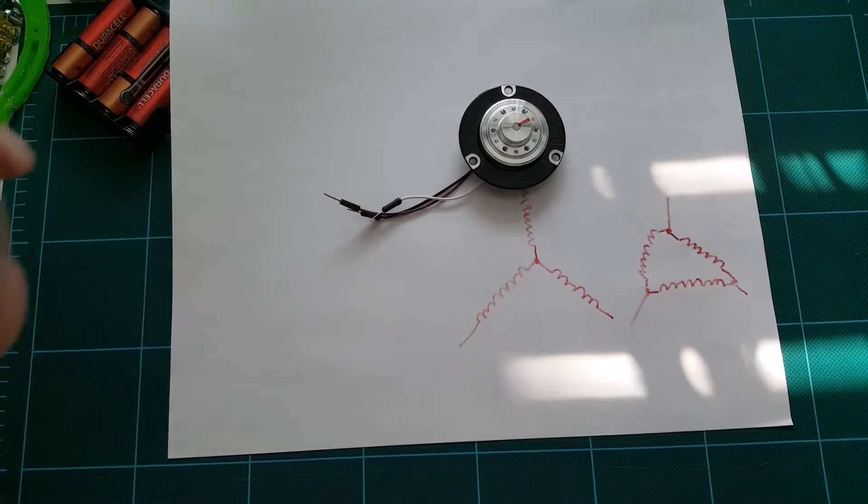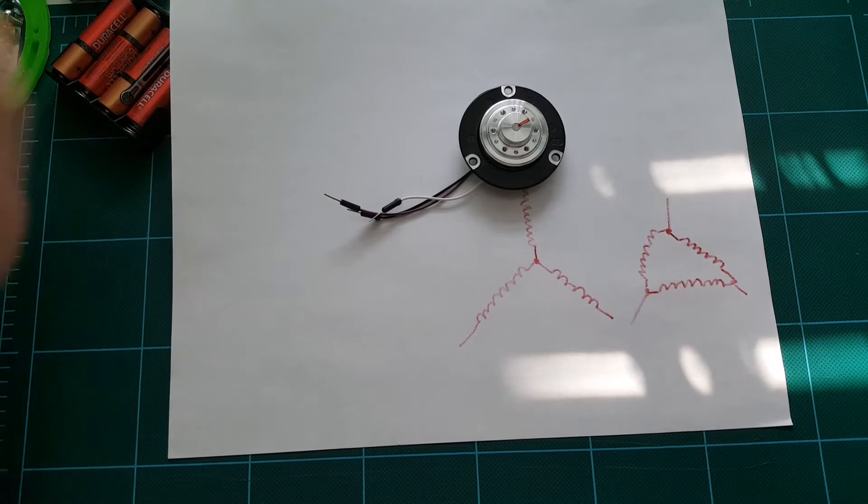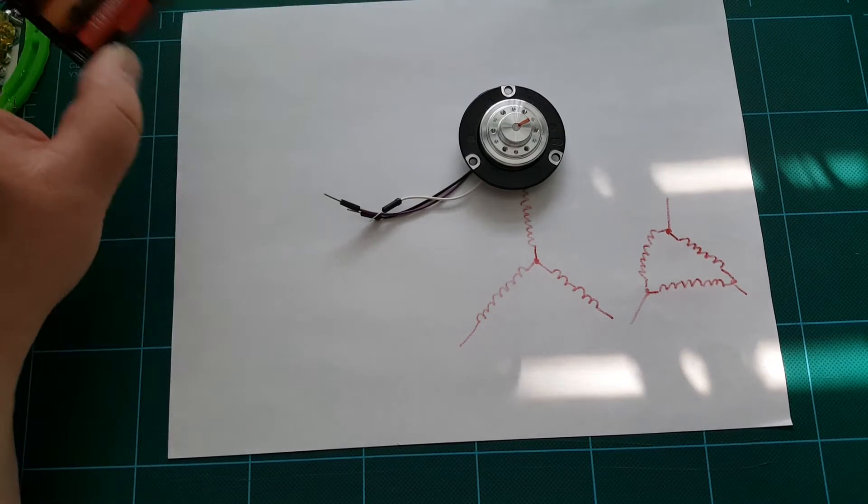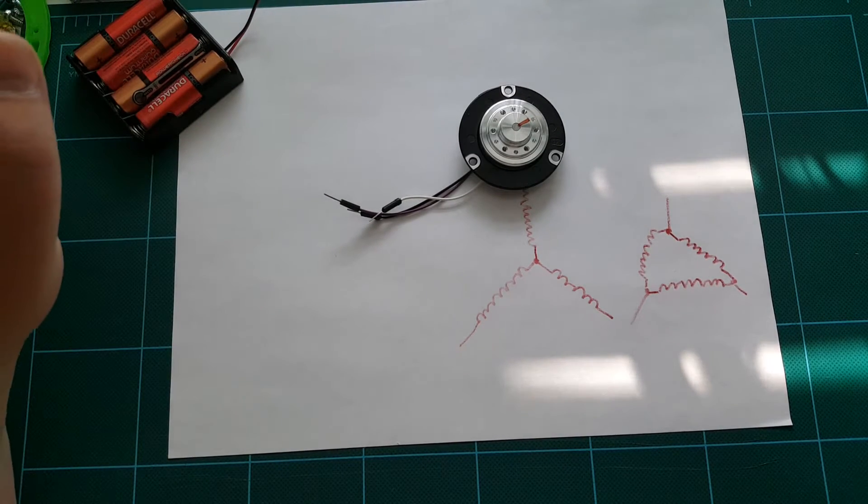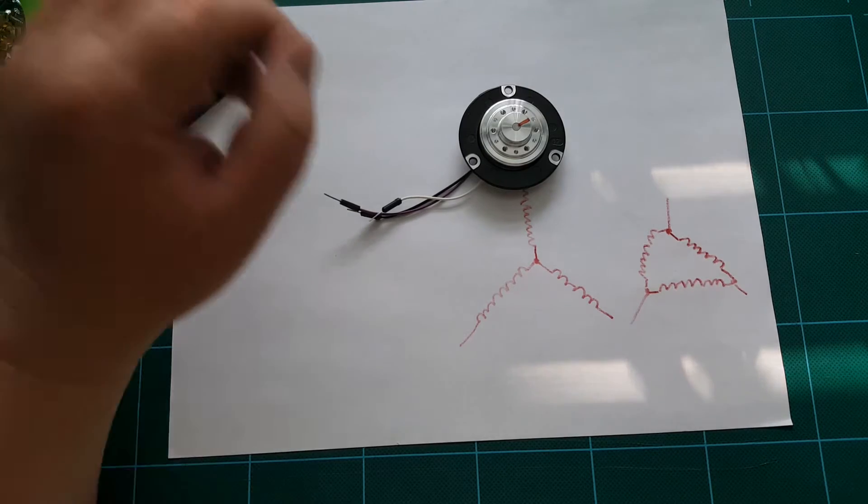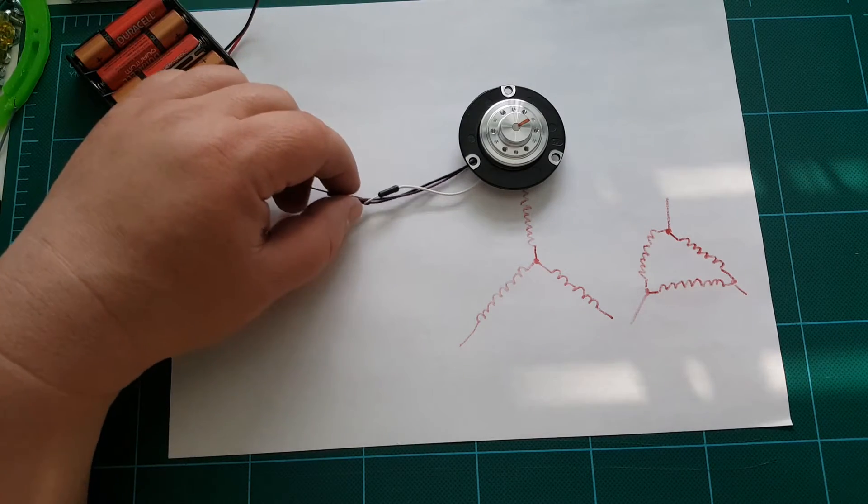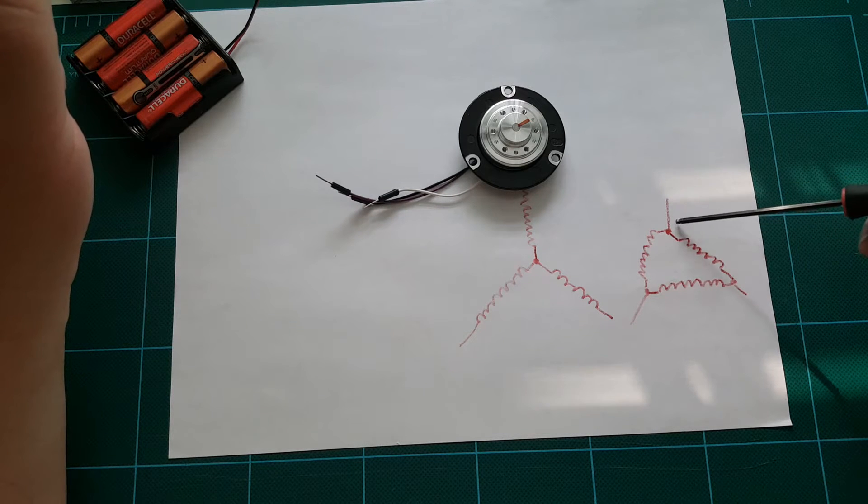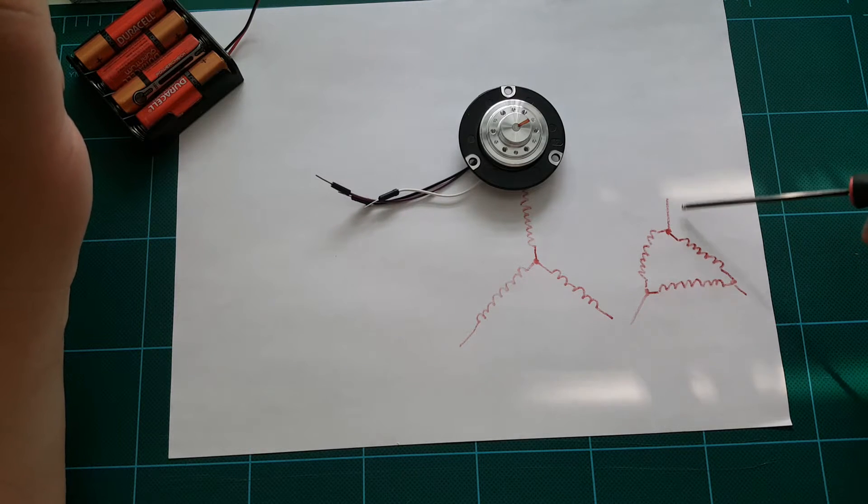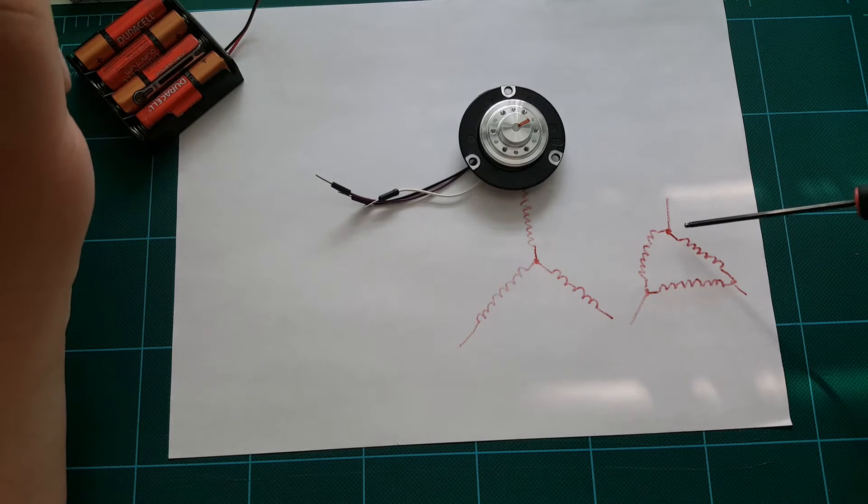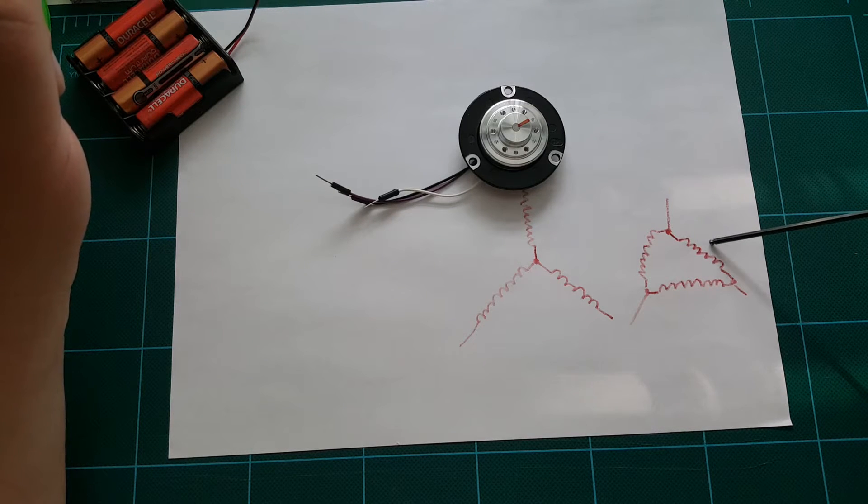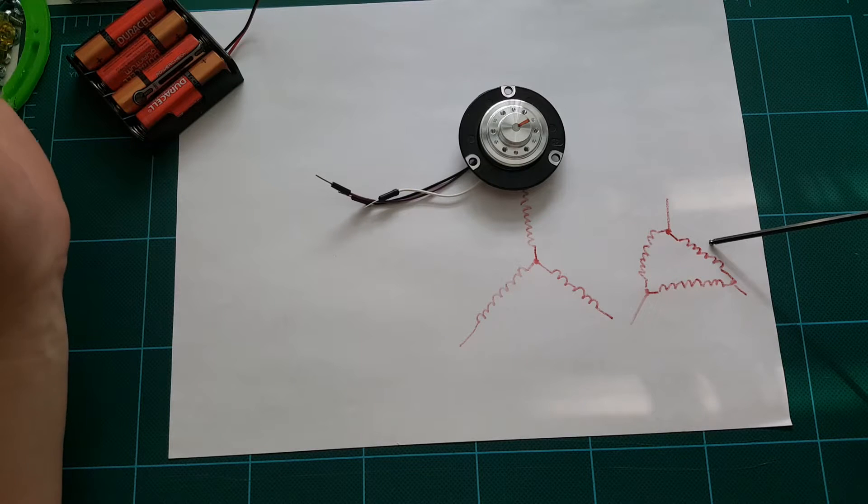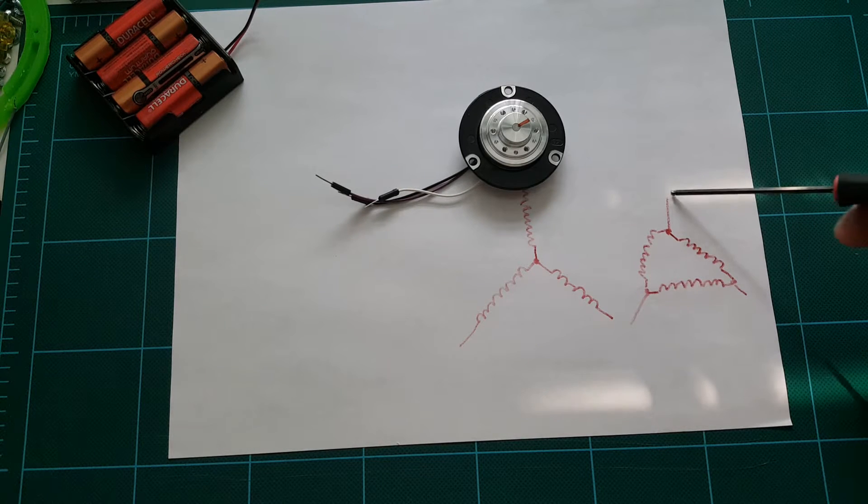One thing that I should probably mention is the major difference between the spindle motors that I pulled out of the CD-ROM drives and these hard disk spindle motors. So the spindle motors pulled out of CD-ROM drives are in delta configuration. Their windings are in delta configuration, which is the same as the RC hobby motors. So this is the delta.